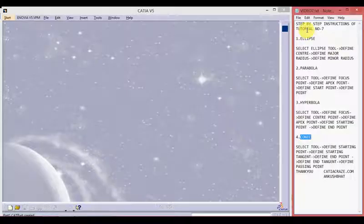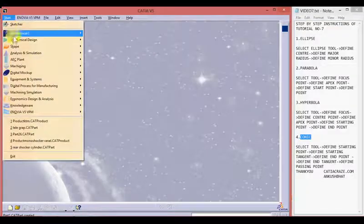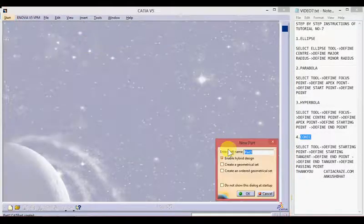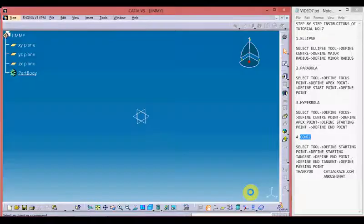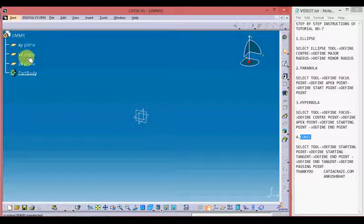Let's start by creating a new file. Go to Start, Mechanical Design, Part Design, and give a file name — I'm giving it 'Jimmy'. A new file with the file name Jimmy has been created. Now select the plane from the part tree.